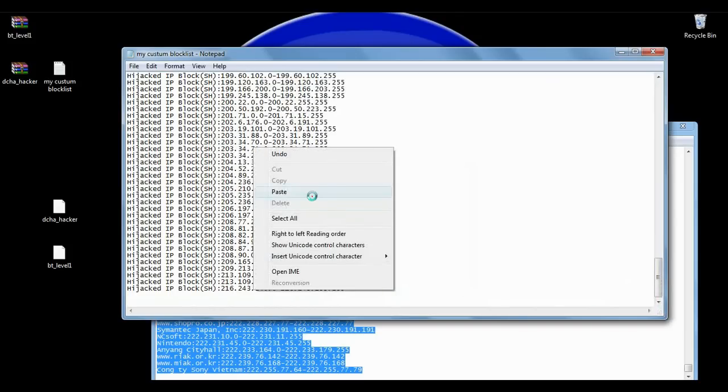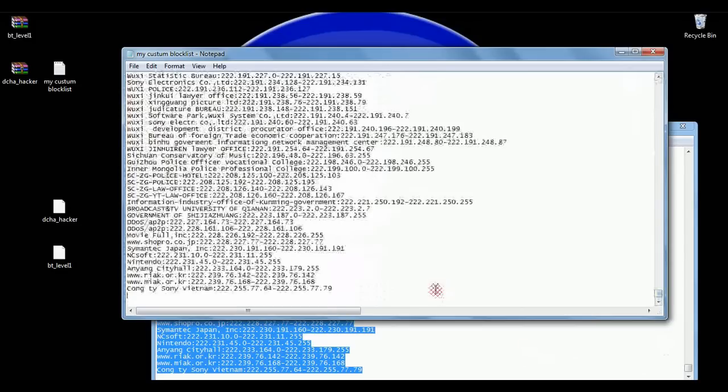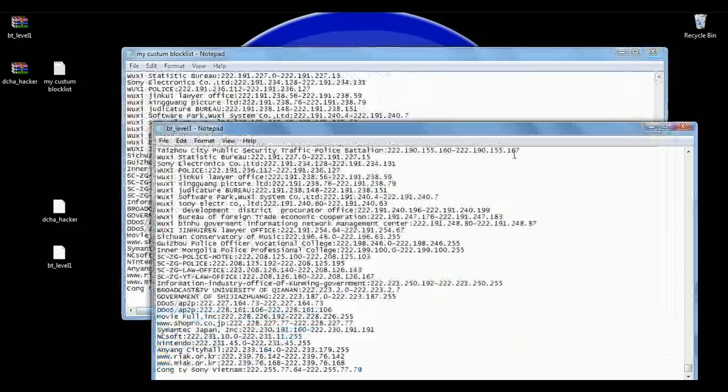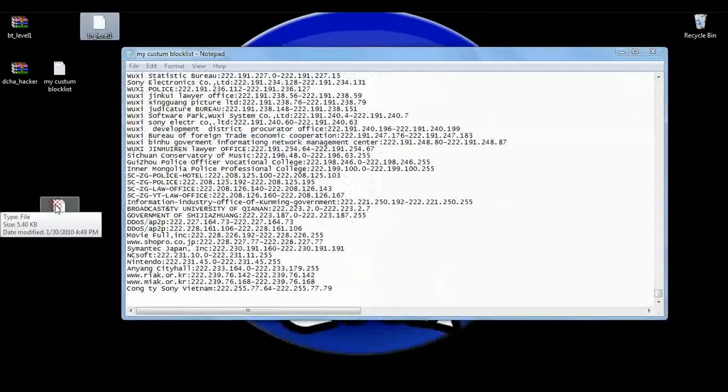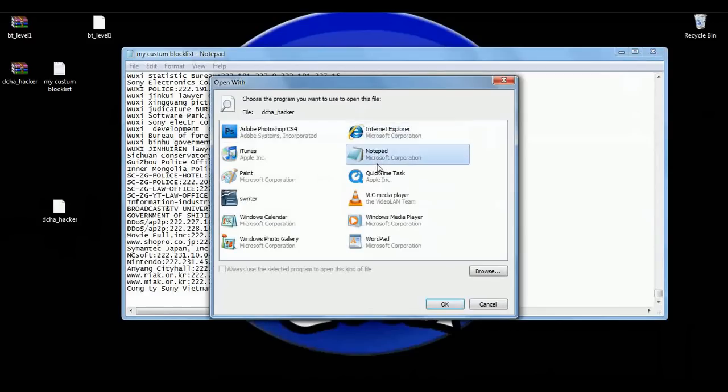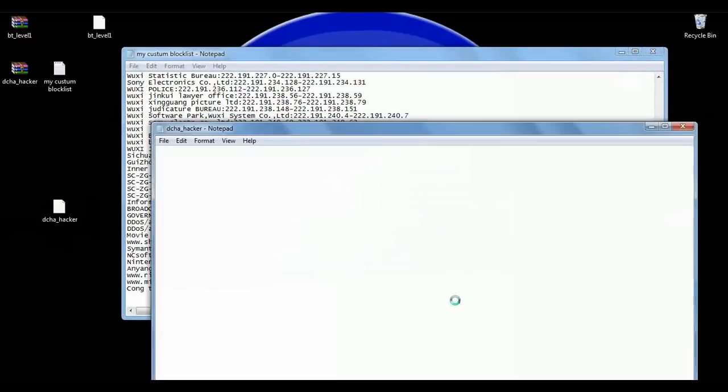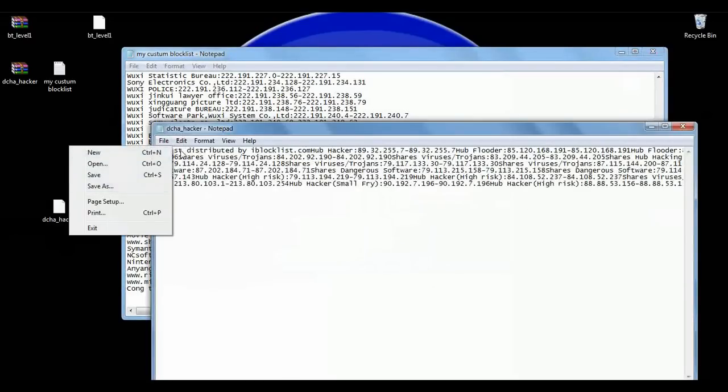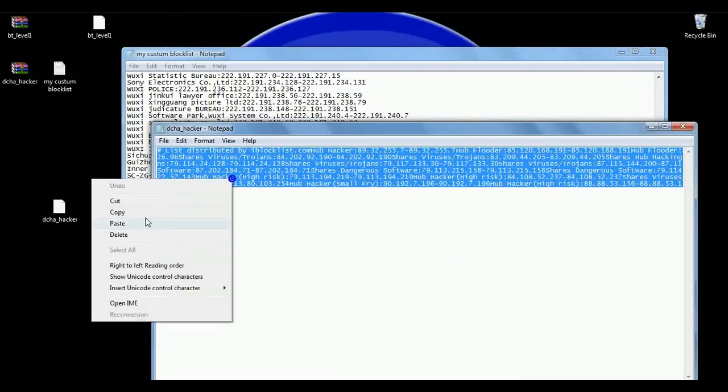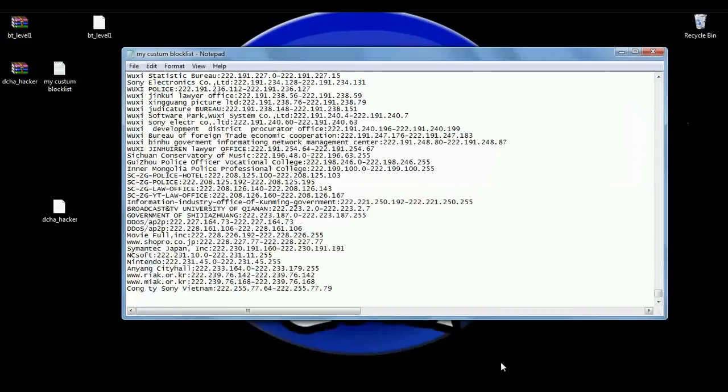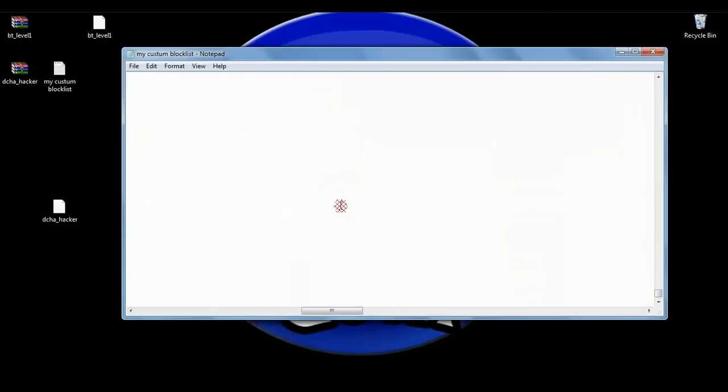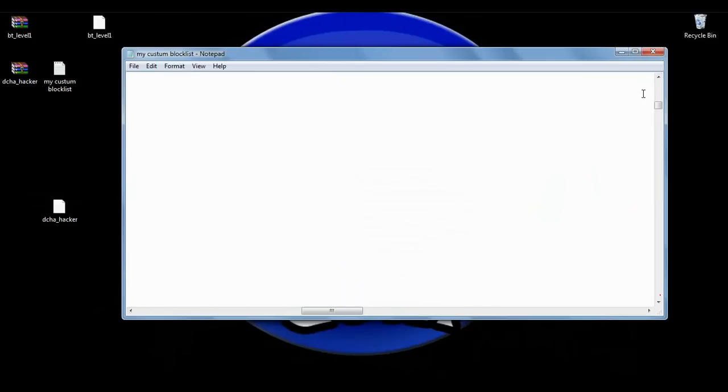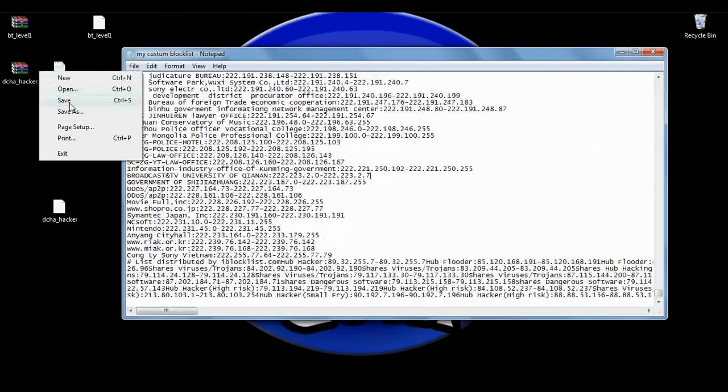Because there are a lot of IPs it might take a while. It just pasted the level one right here, so I'm going to close that. I'm going to open up the hacker list - use notepad. Here's the hacker list, so I'm going to select all again, copy, close this window, come down here all the way to where it's blinking and paste. I'm going to save it. Now what I have just done is created a custom-made blocklist with all of those IPs.